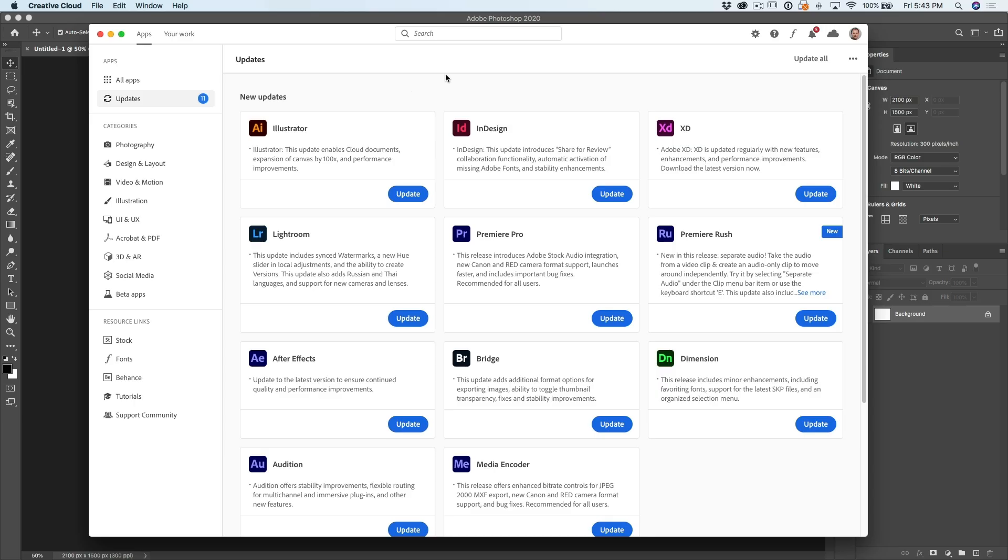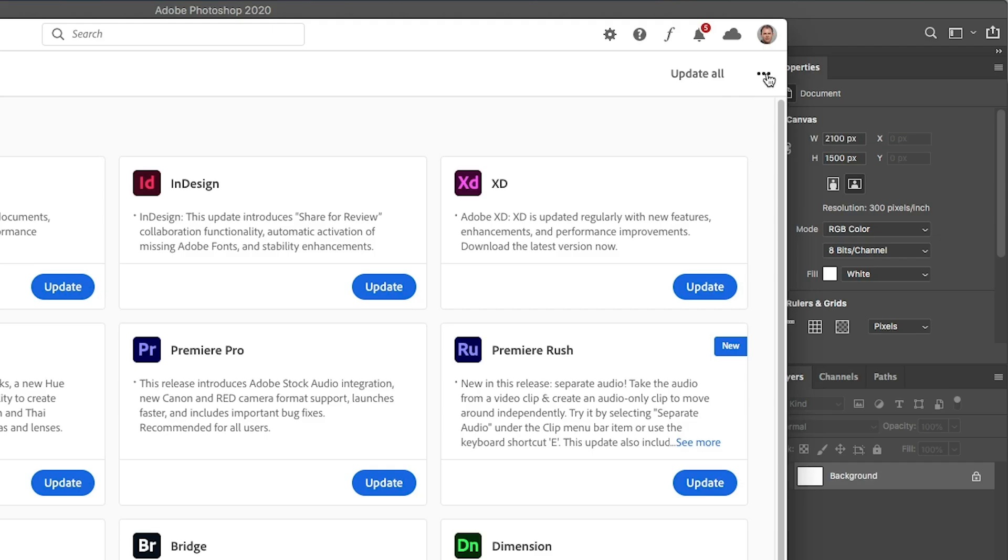So the first thing you want to do is restart your computer just so you clear everything out and then click on these three ellipses and then you're going to see an option here that says check for updates. I had a lot of people message me and said that they didn't see the update. So what you want to do is do this and then that way it's going to reach out to the cloud and check what updates.